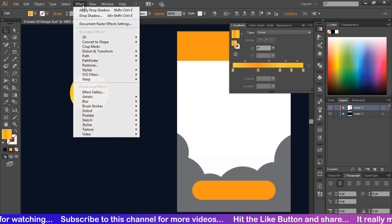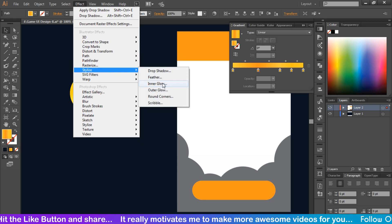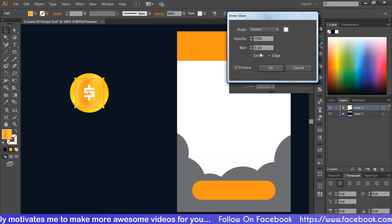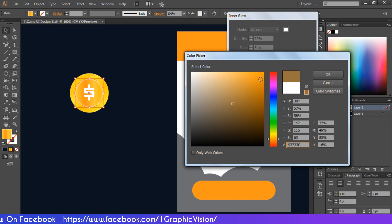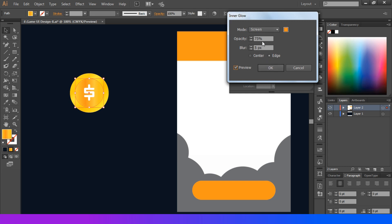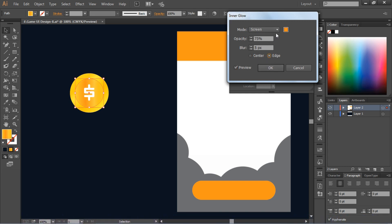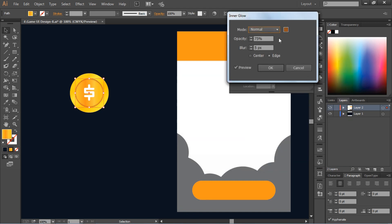Now select the smaller circle, go to Effect, then go to Stylize and select Inner Glow. Change its color to orange, change its opacity, and also change its blur value, then hit OK. Now you can see that the inner circle has a dark inner color.